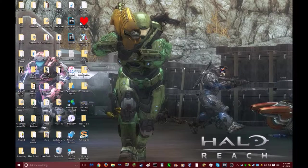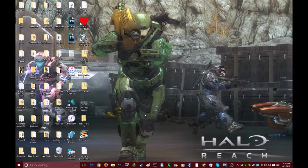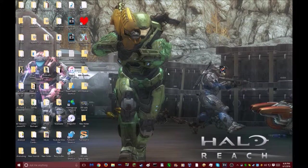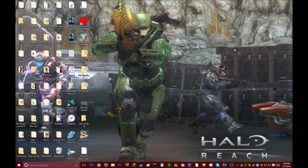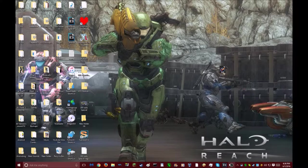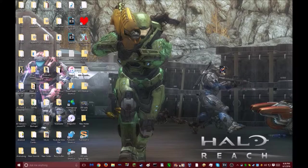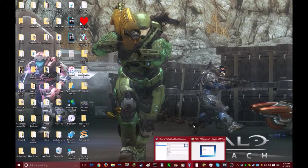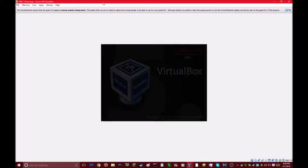What is up guys, my name is DAGames. Today I'm going to show you how to install Windows 7 using VirtualBox.